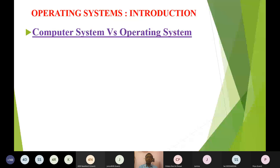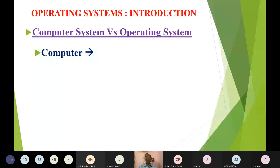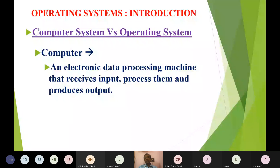I am going to take the word 'computer system' and divide it into two separate words, each having two different meanings. If I ask what is a computer, you will say it is an electronic data processing machine. What I want to say is: it is a machine that receives input, processes it, and produces output. That is what a computer normally does.